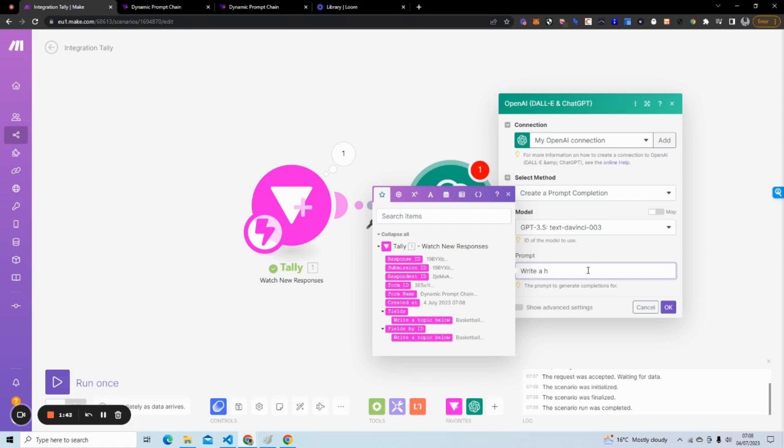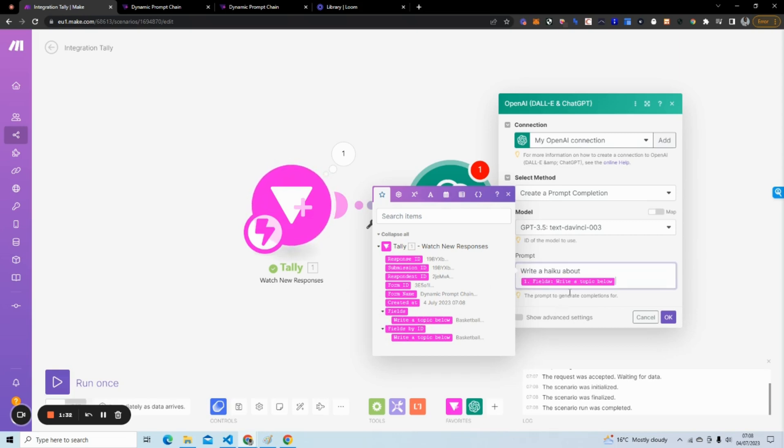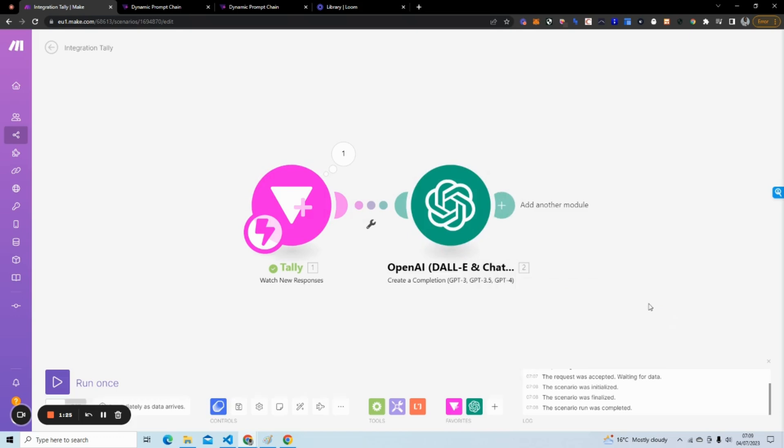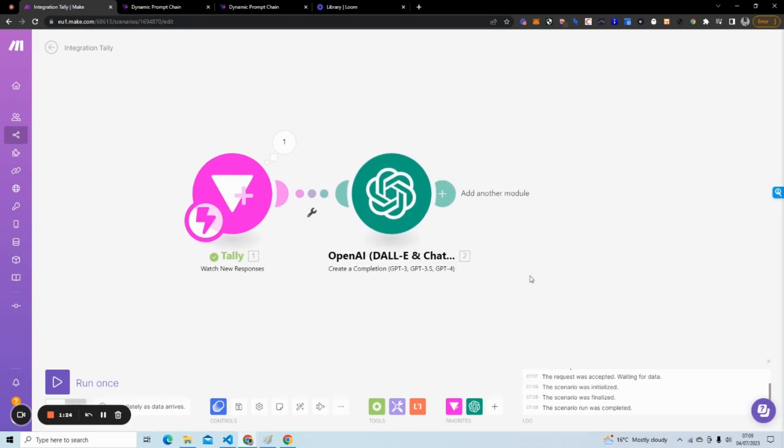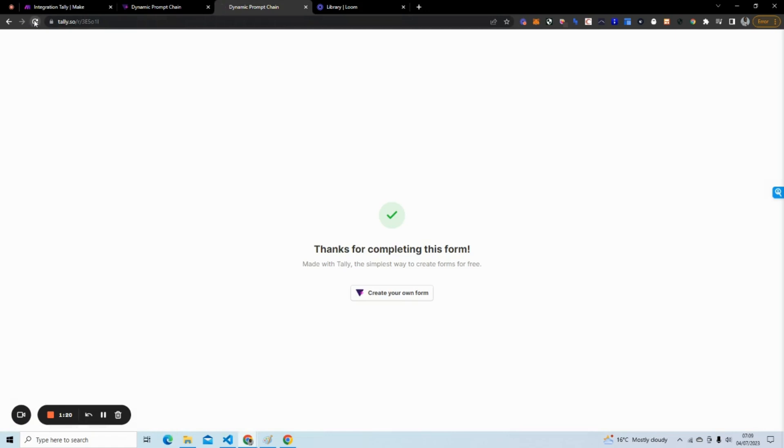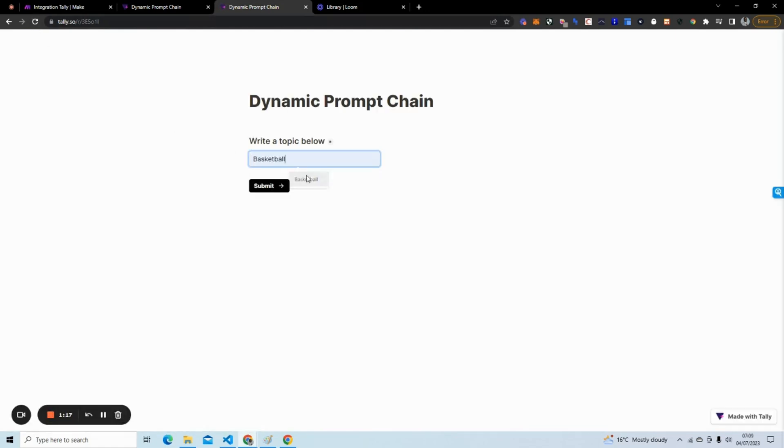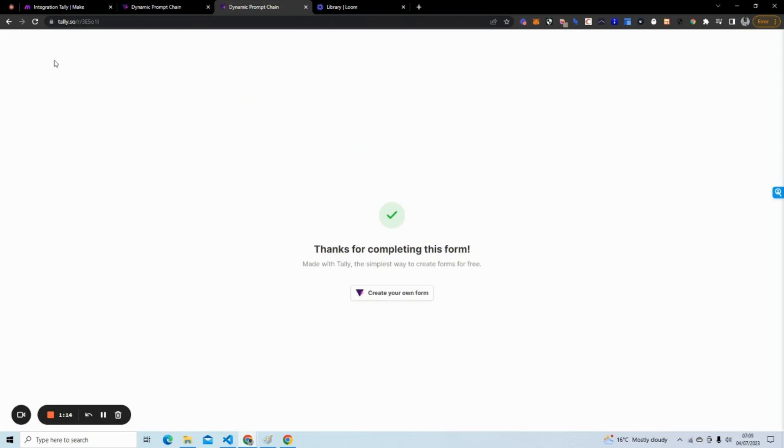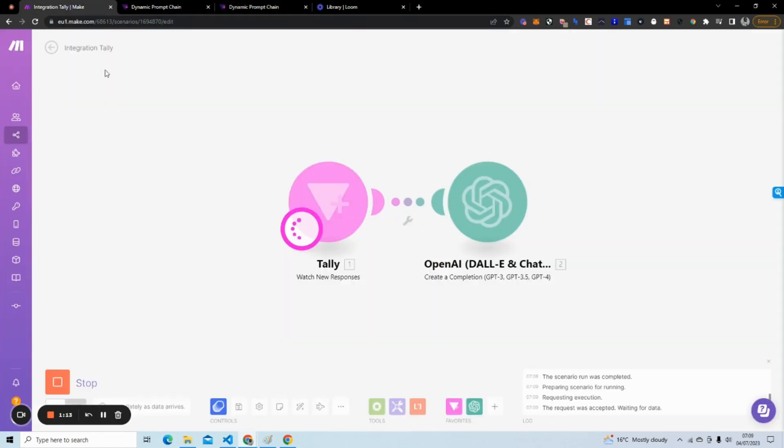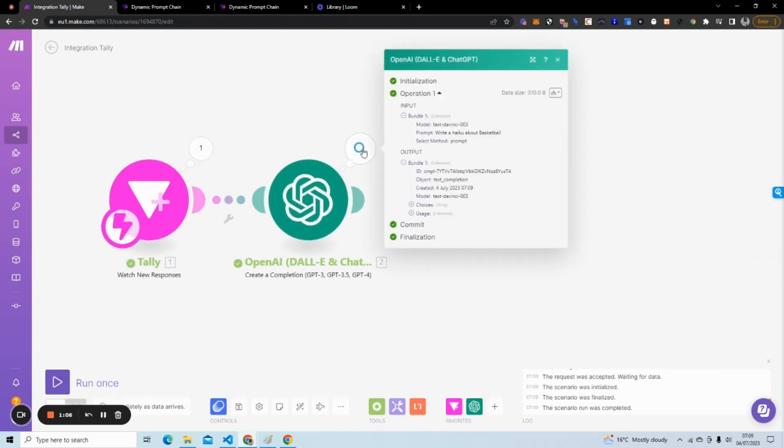I'm going to take this right here, which for us the input was basketball. This is going to be 'write a haiku about basketball.' I'll hit OK and run once again. Go back to my form and just test this. I'm going to type basketball again, hit submit. You can see it's picked up, now we're sending it to OpenAI and it's finished.